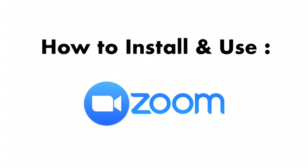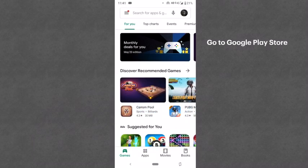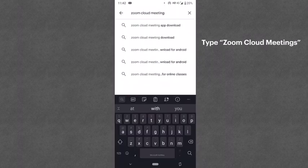We will use this Zoom app for online classroom conduct. Now I will show you how to install and use this app. First, you have to open the Google Play Store and open the search bar. You have to type 'Zoom Cloud Meetings' in the search bar.